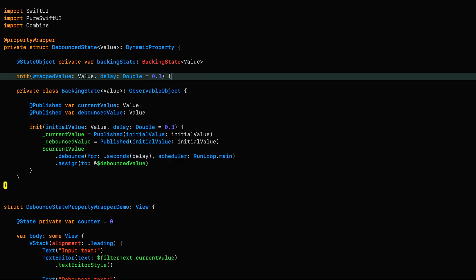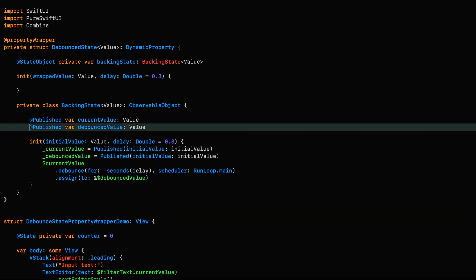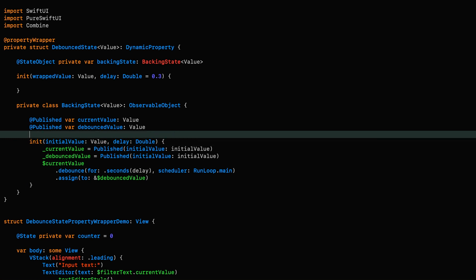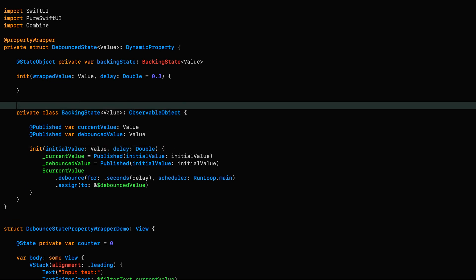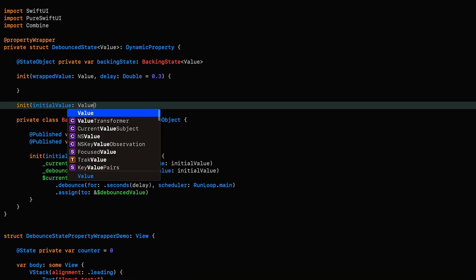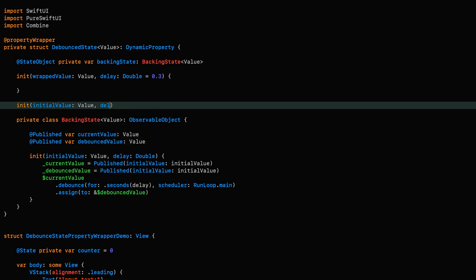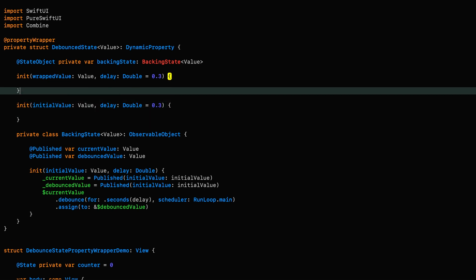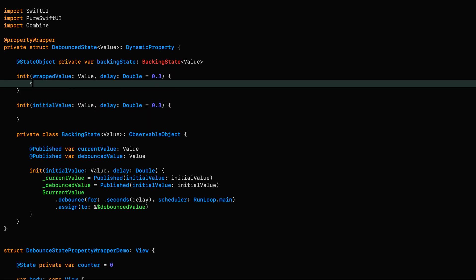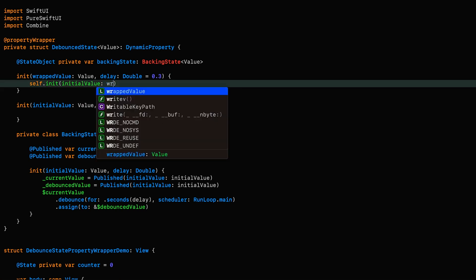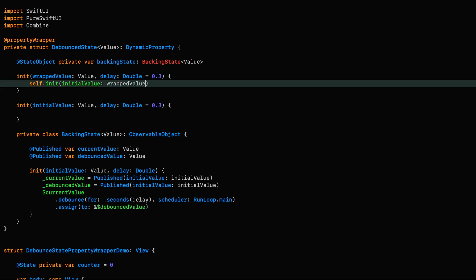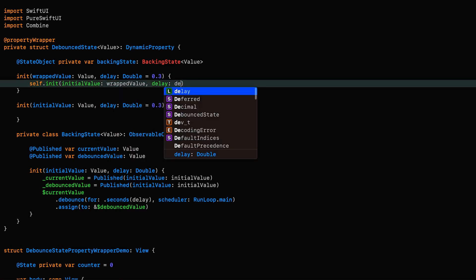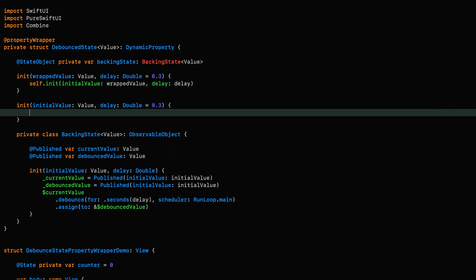Rather than assign our backingState here, I'm going to add another initializer with an argument named initialValue, which I like to do to allow the explicit creation of a property wrapper without the need to use the wrappedValue argument, which is essentially an implementation detail of property wrappers. They do the same thing in the state property wrapper and I think it is good policy since initialValue is more descriptive than wrappedValue, in my opinion.